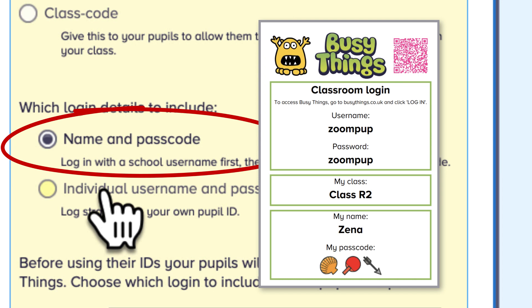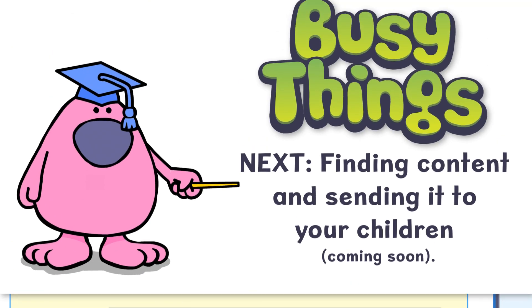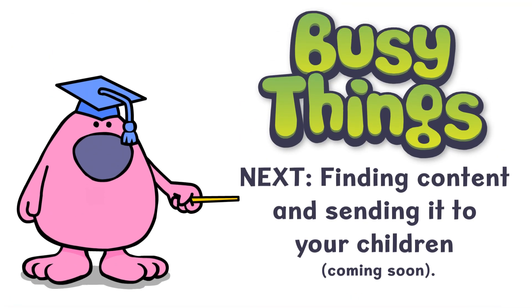That's all there is to it. You can now enjoy having your very own class set up on BusyThings.